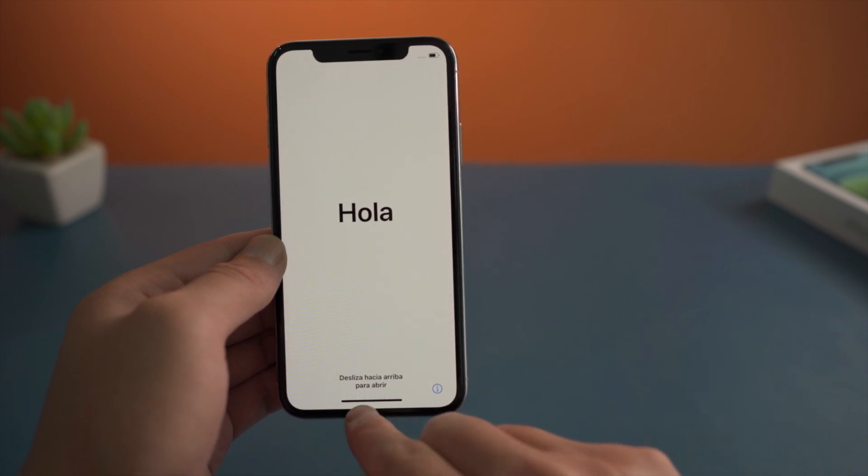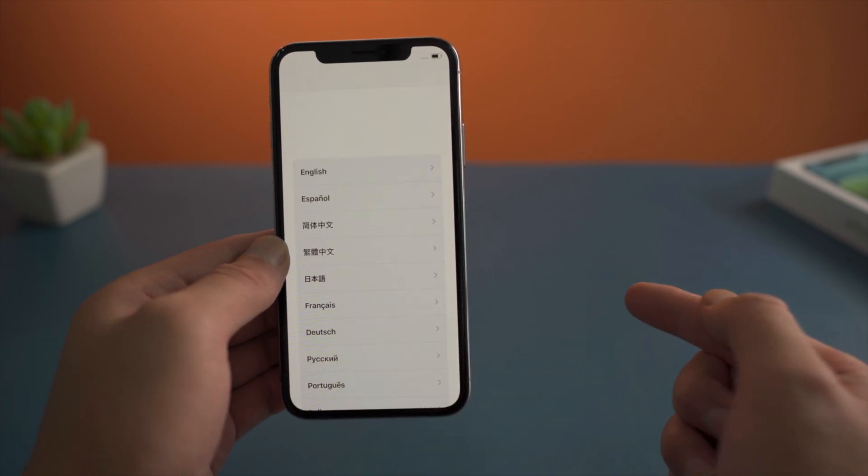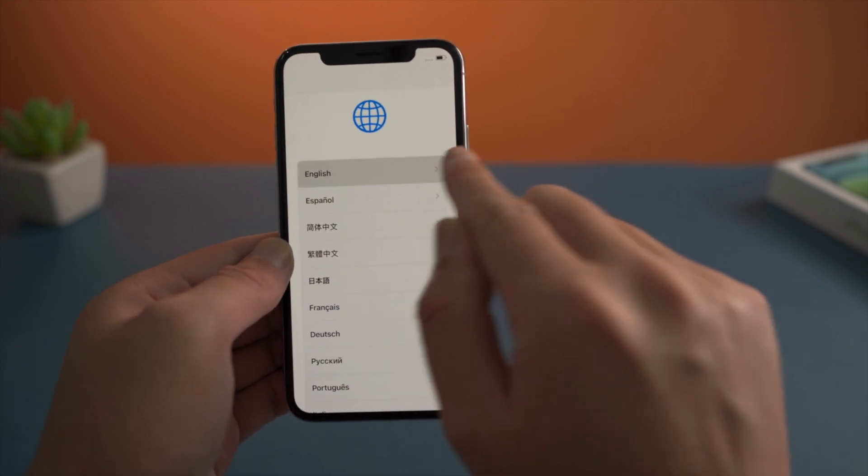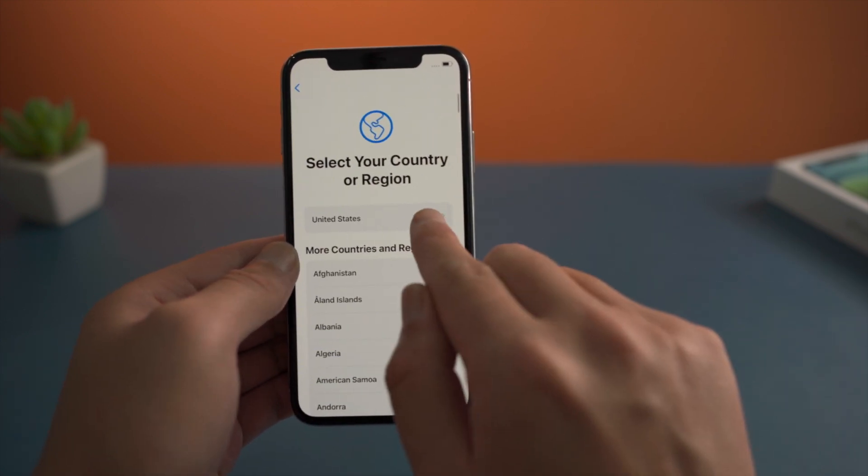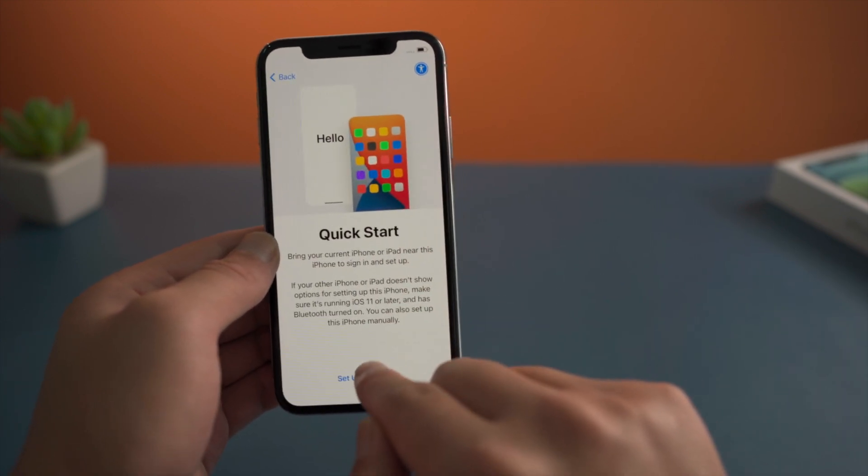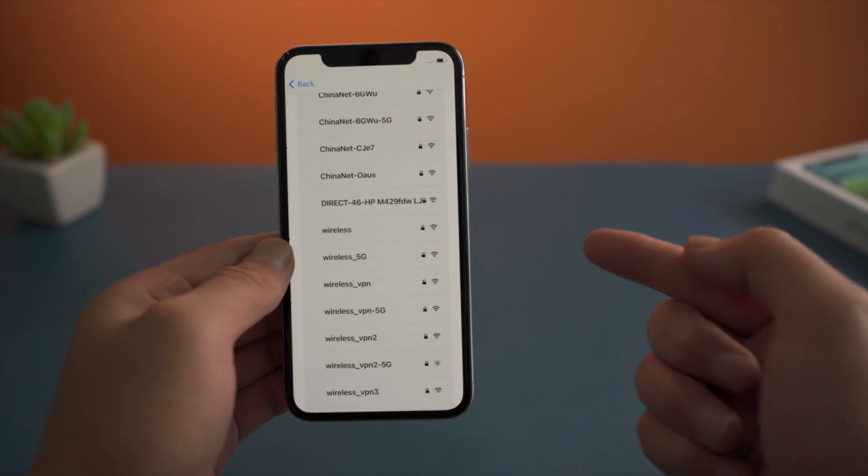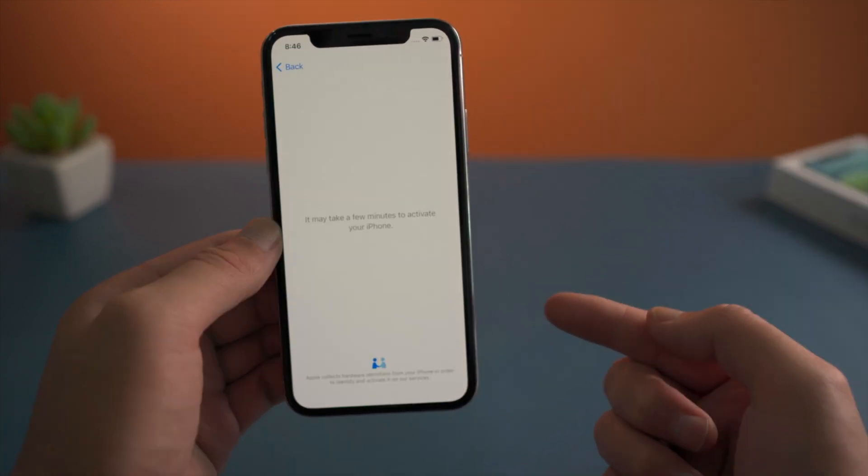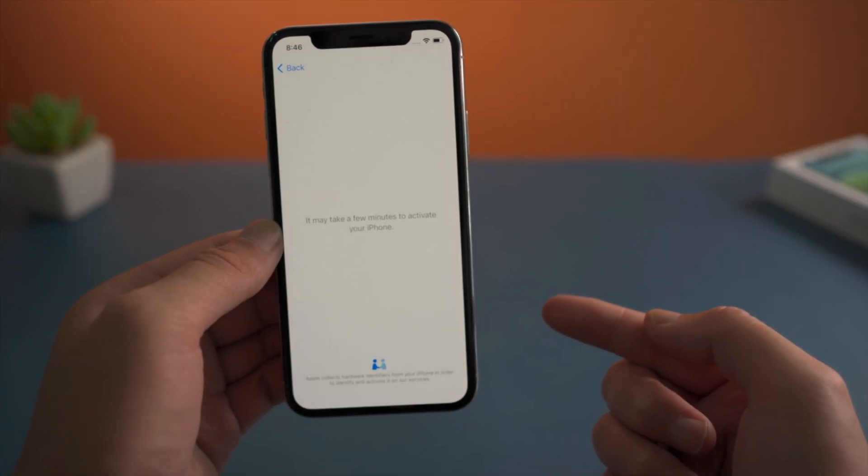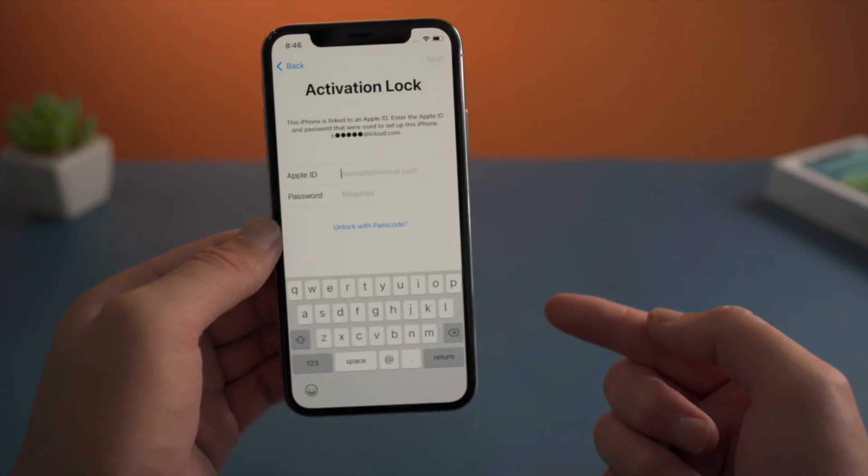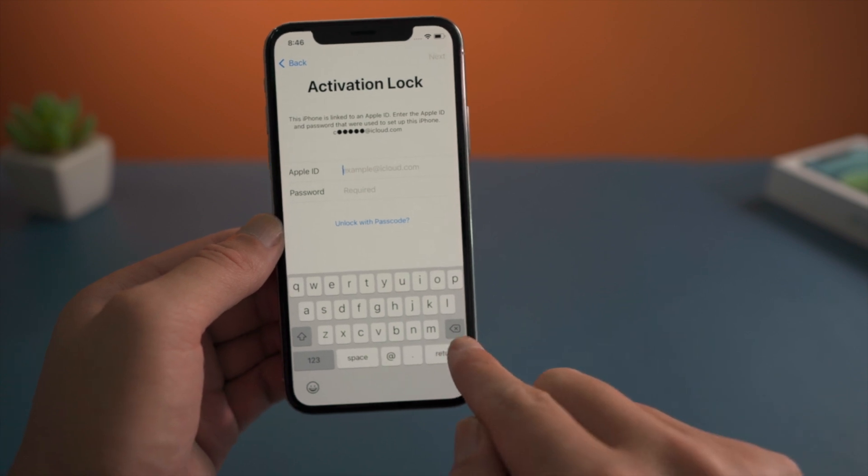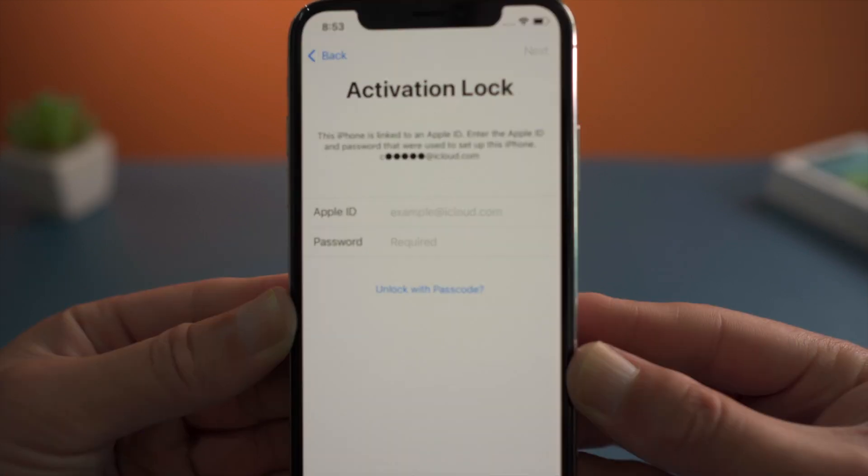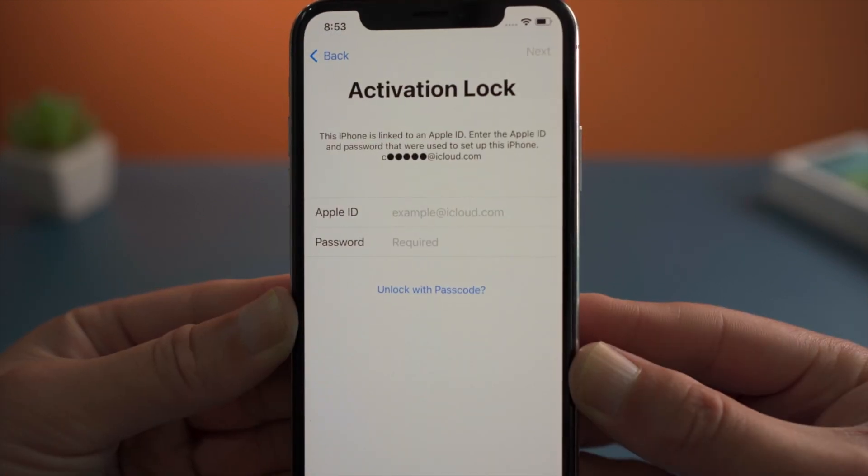If you purchased a used iPhone online or got it from a friend, the previous owner might still have Find My iPhone enabled. Then you'll see the activation lock when setting it up. It's asking for the Apple ID and password.